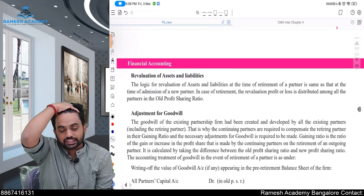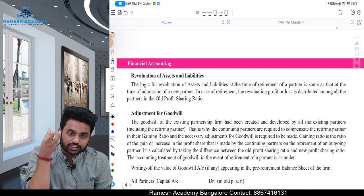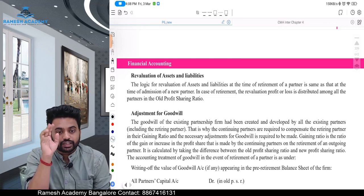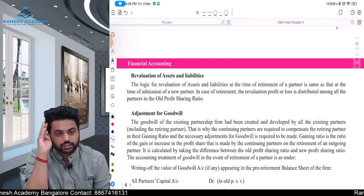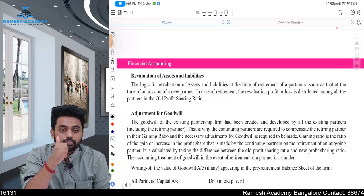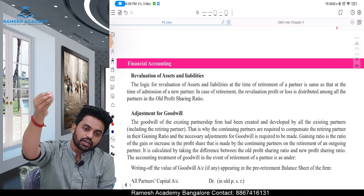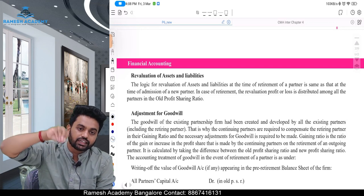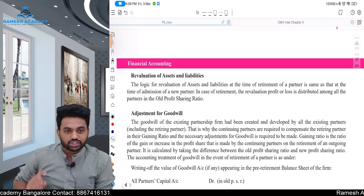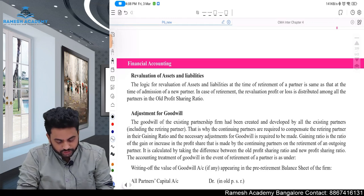Next, revaluation of assets and liabilities. As already explained in the admission chapter, any increase or decrease in assets or liabilities — the responsible people are all the partners. Whatever might be the changes in assets and liabilities, the effect should be given to all the partners, not only the continuing partners, because all the partners worked towards it. At the time of retirement, we are going to give a credit or debit — credit in case of a gain, debit in case of a loss of revaluation — in the old profit sharing ratio.